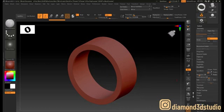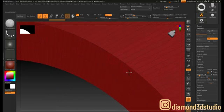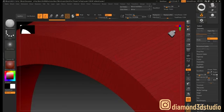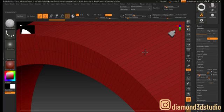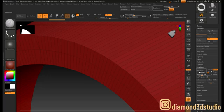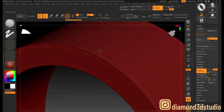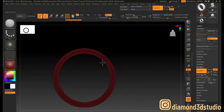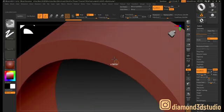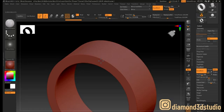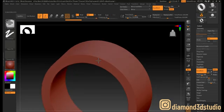Let's move over to the Dynamesh option. Dynamesh refreshes the mesh — it sets the number of mesh points. I'm going to set Dynamesh to around 500, which gives us around 500,000 points, and hit Dynamesh with the polish option on. You can see the active point count is now more than 500,000.